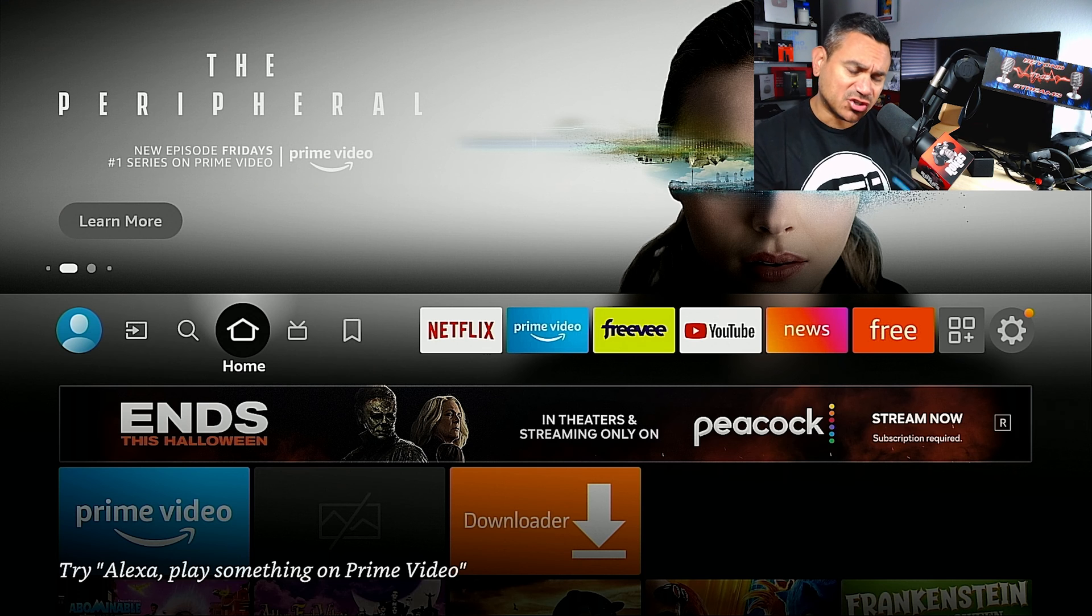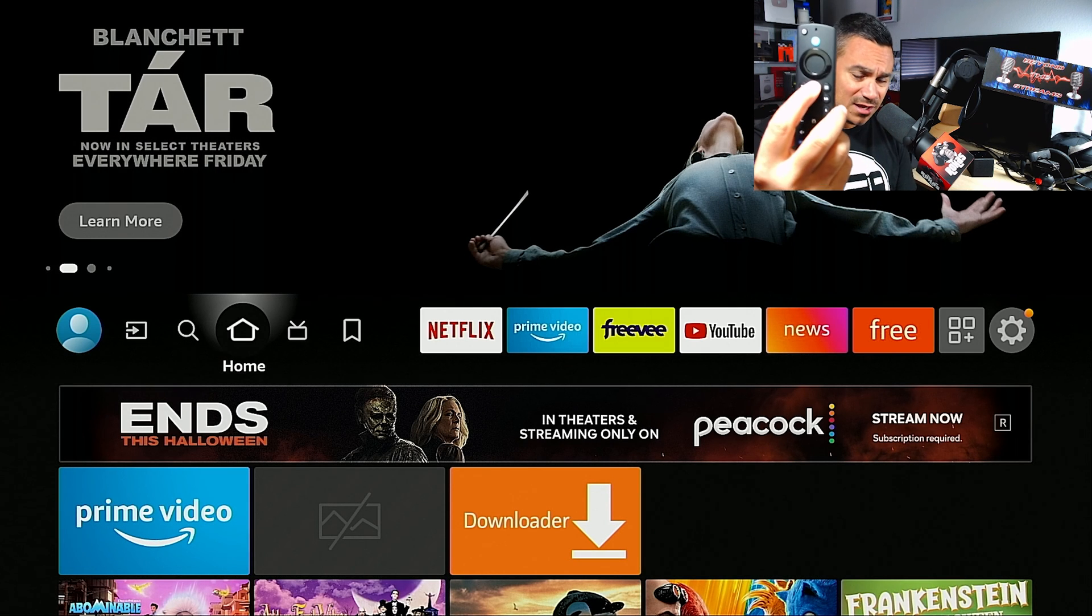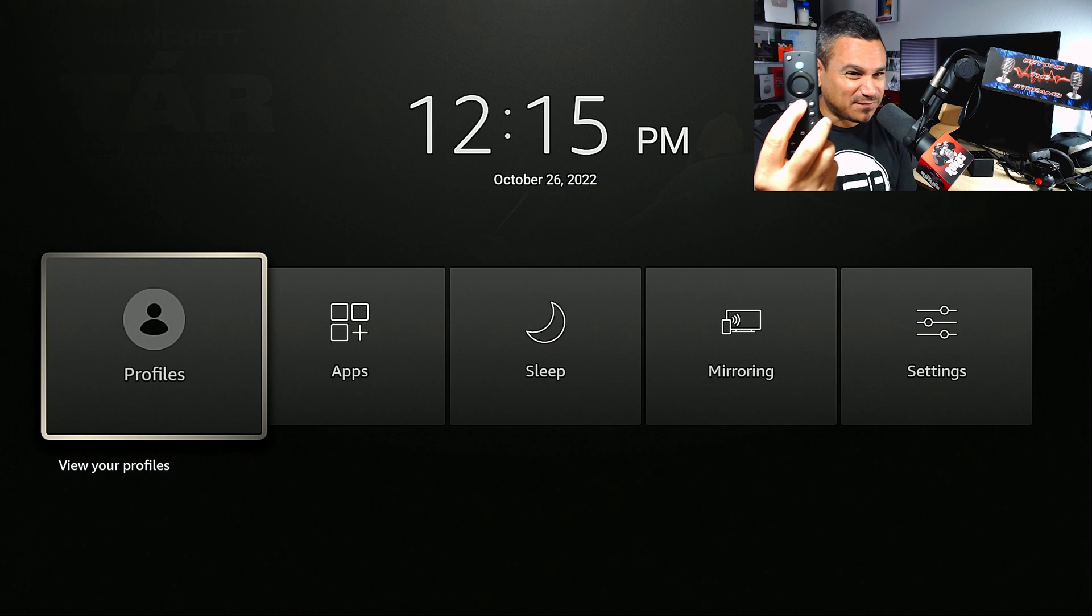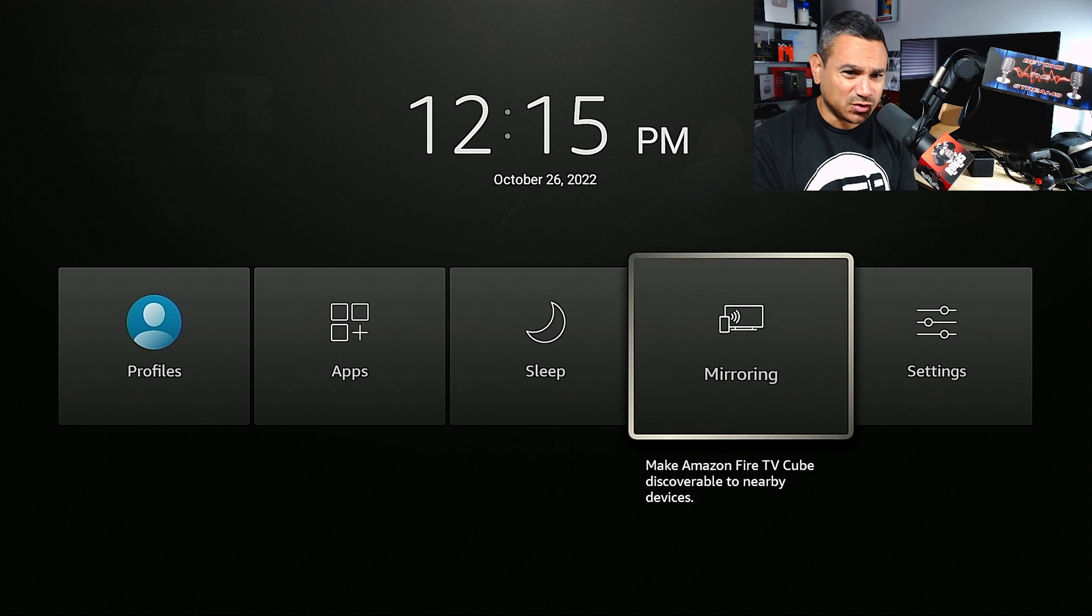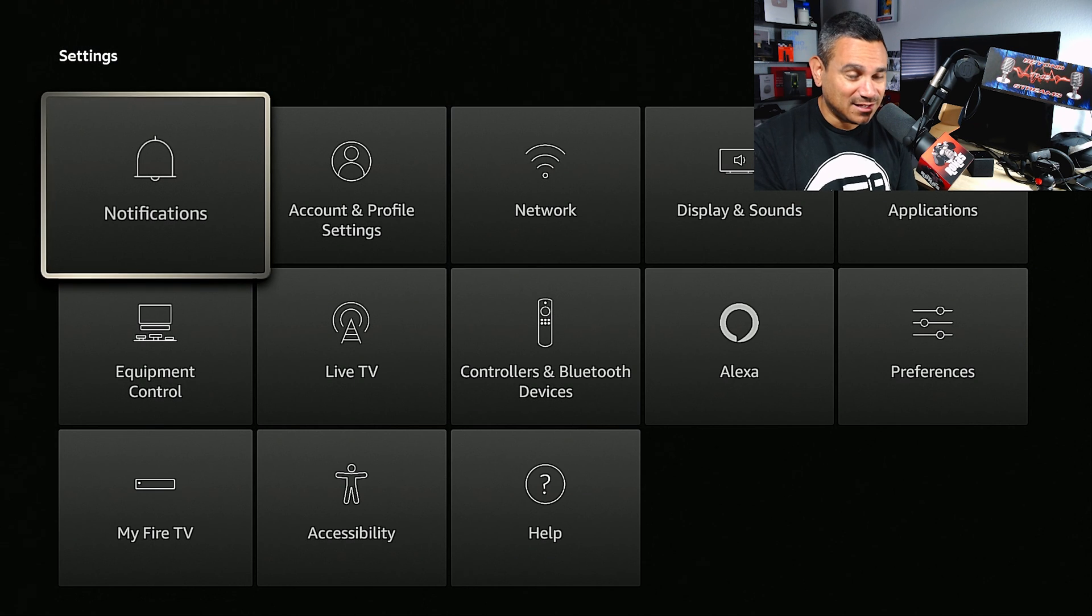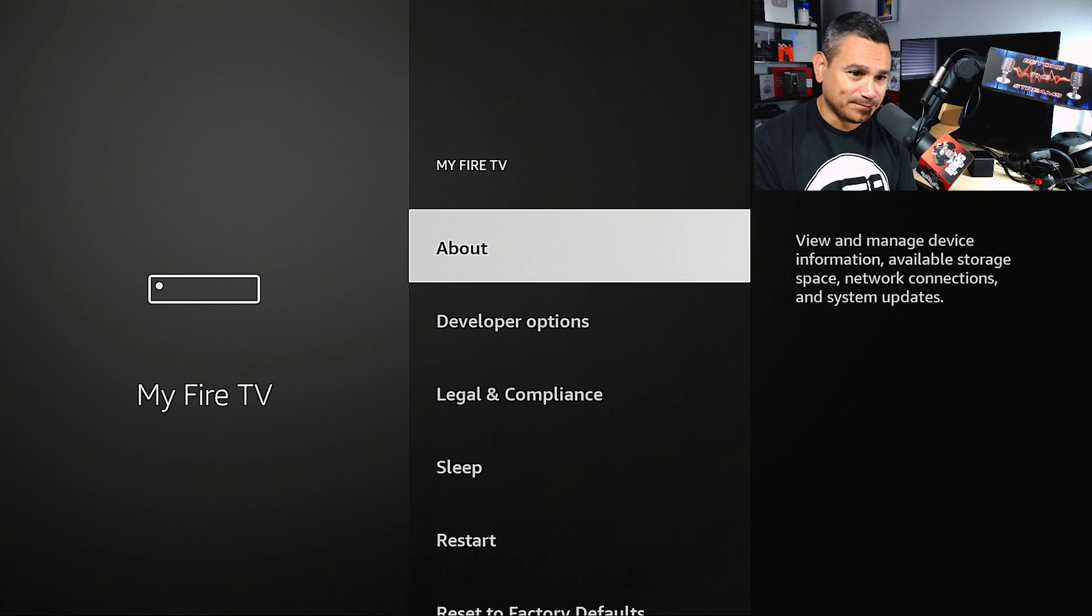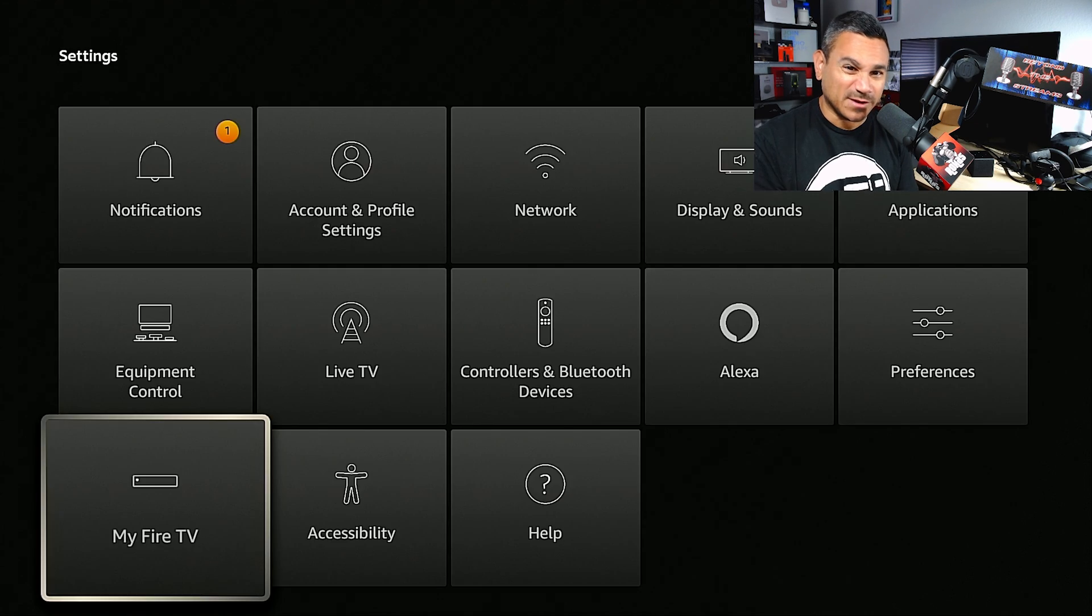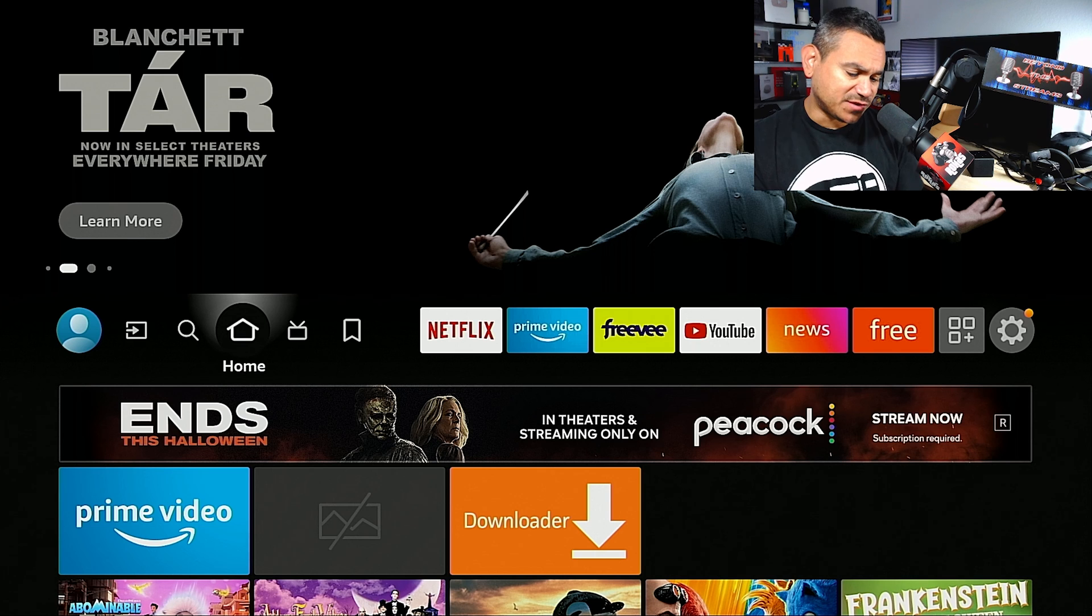I believe the other trick is if you hold the home button, hold it for about like I believe it's five seconds. Here you can go to Settings, and again you'll be able to go to My Fire TV, and then you should be able to restart it from there. So pretty simple feature right there.